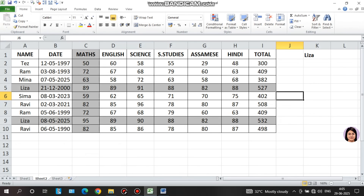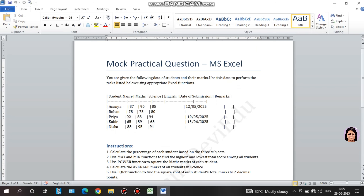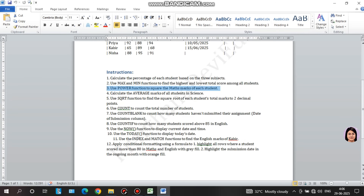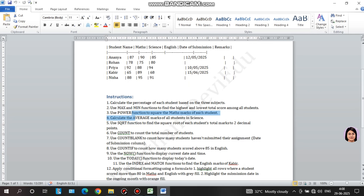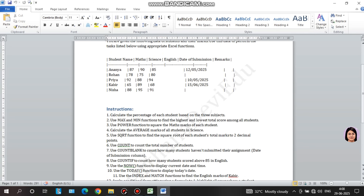I will prepare a student mark sheet with conditional formatting. I will add instructions for column number and apply logical tests. I will apply and highlight based on the conditions, share the file for practice, and encourage everyone to practice well and prepare.